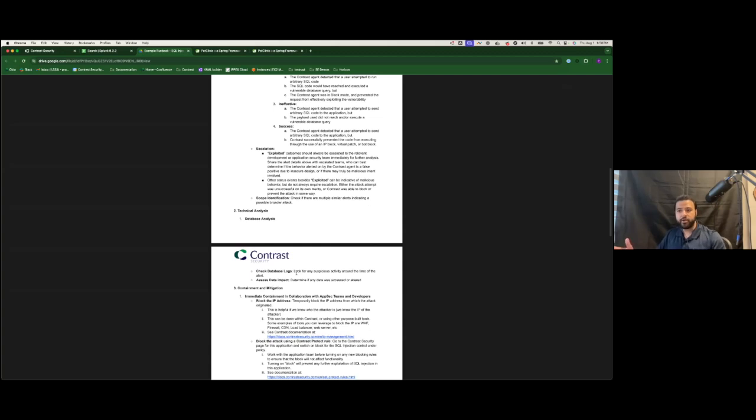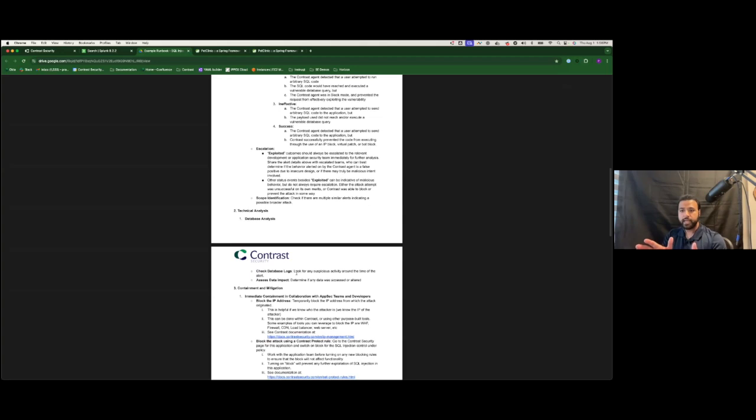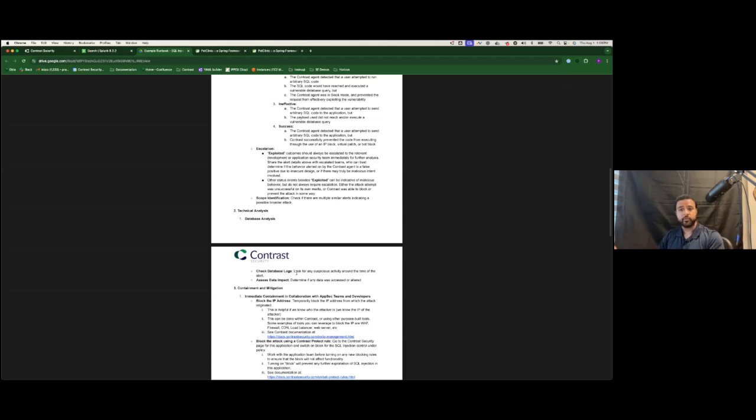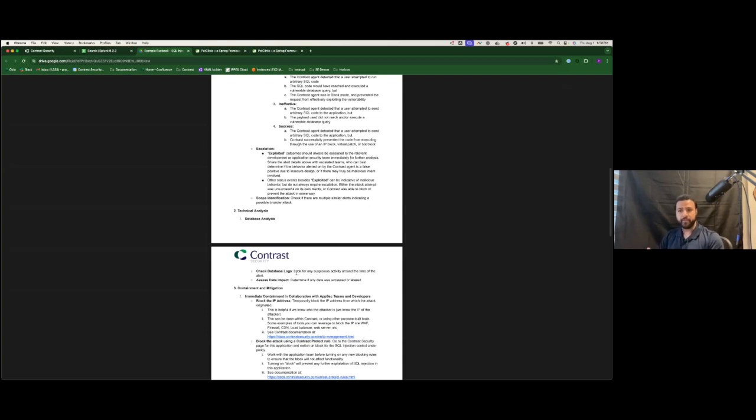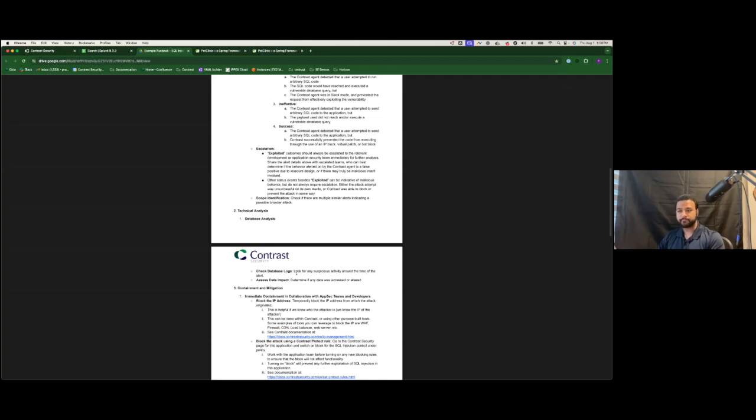If you didn't have Contrast, your strategies would largely revolve around maybe blocking the IP at the network layer, or maybe adding a signature in the WAF. But we understand the problems with those approaches already. Attackers can change IPs very easily. WAF signatures can be bypassed. And also, when you keep adding signatures in such a short time frame, you have the risk of overblocking normal traffic, which could be a serious business impact.